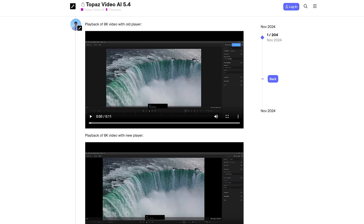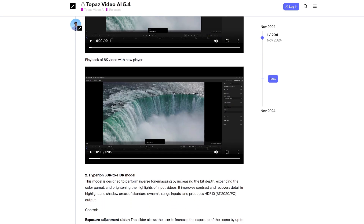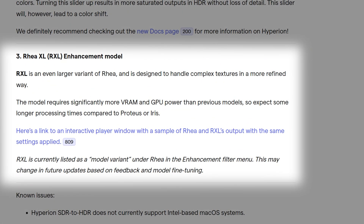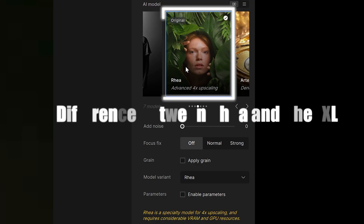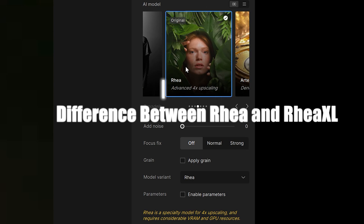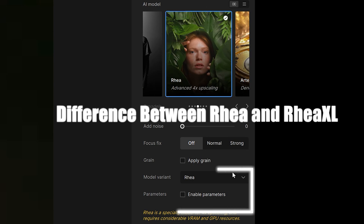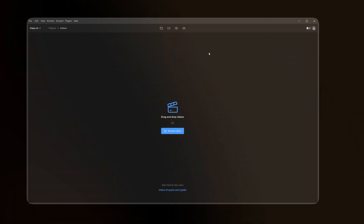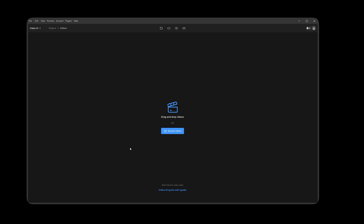Topaz Video AI 5.4 releases the latest Ria XL model. In this video, we will show you the difference between Topaz's latest model Ria XL and the original Ria model. We open the software — here is the start interface of Topaz.